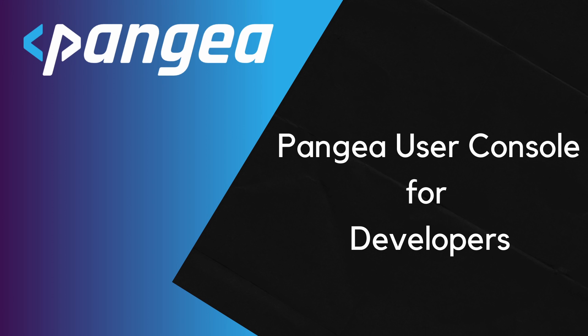Hello. Today we will walk you through the Pangea user console and the main areas you as a developer should be aware of.